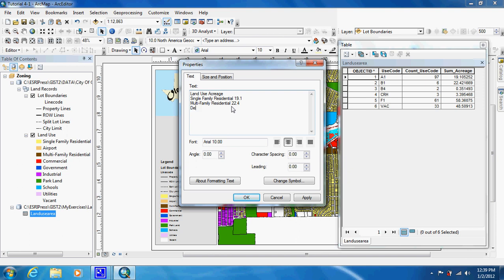And you are going to go through this for all of them. As you can see there are very few multifamily, but it actually makes up quite a bit of acreage.